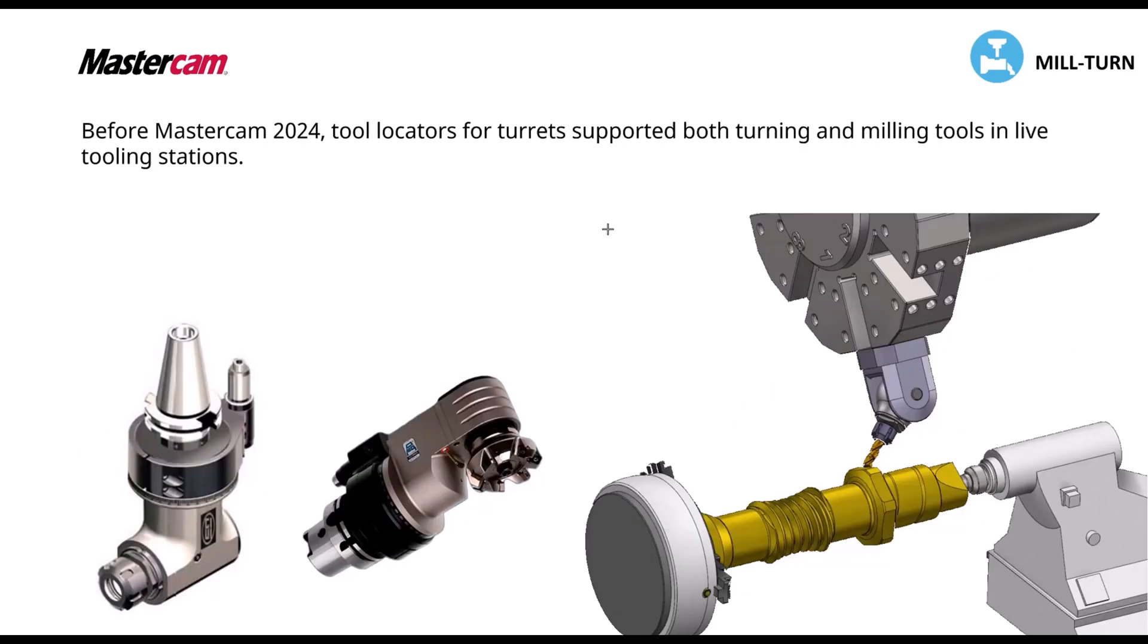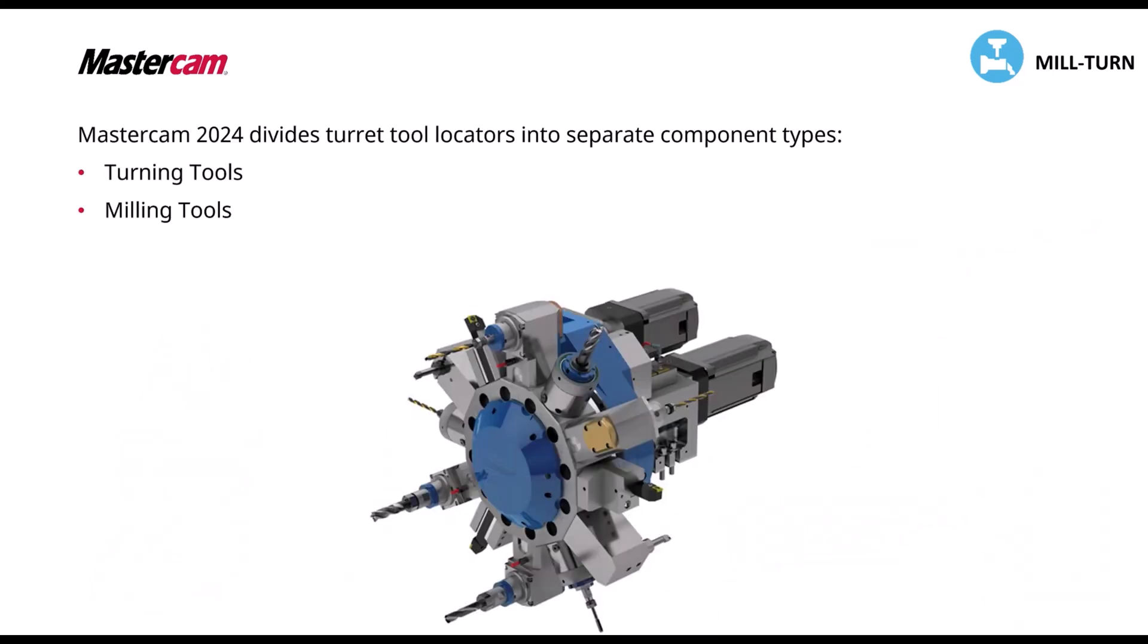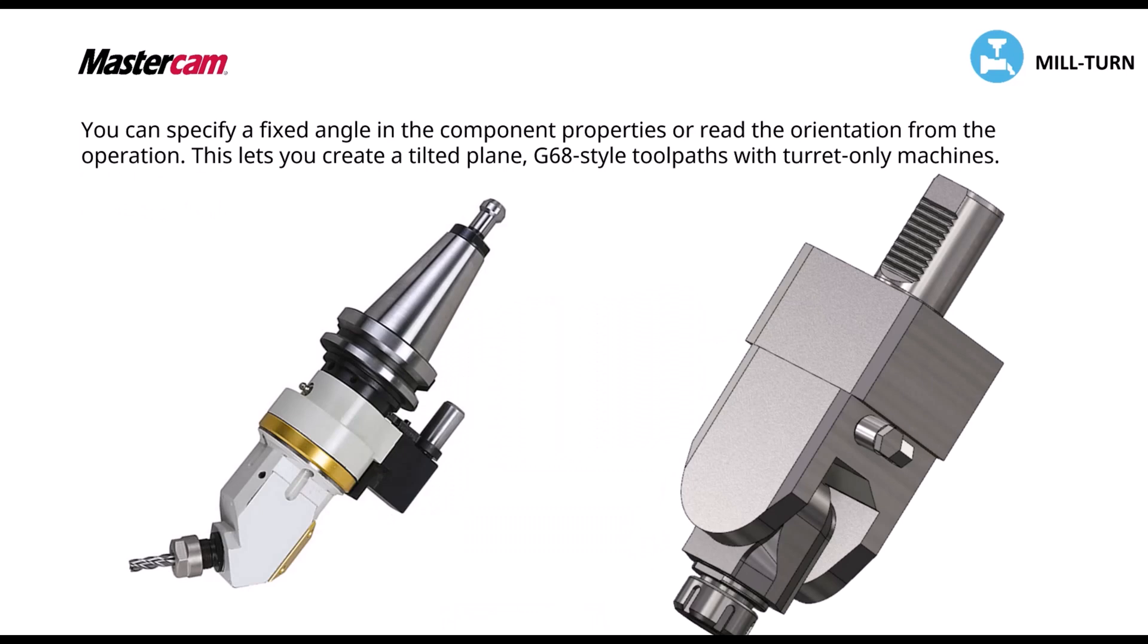So as we can see in this slide, before we were always able to do turning style angled locators inside of mill turn. But now we have the ability of doing our live tooling or milling heads. And here's a couple of different examples of what we're working with. So pretty much it's just divided into two sections, turning tools and milling tools, which this is focusing on our milling side for the locator.